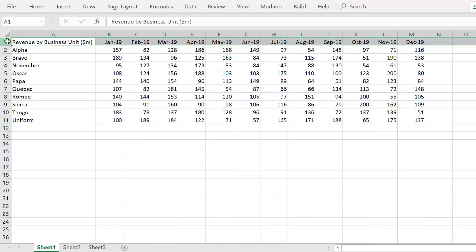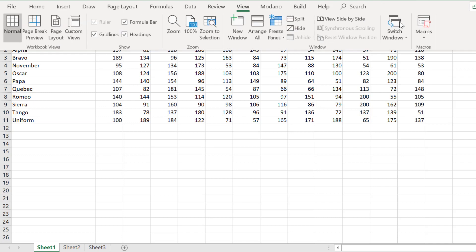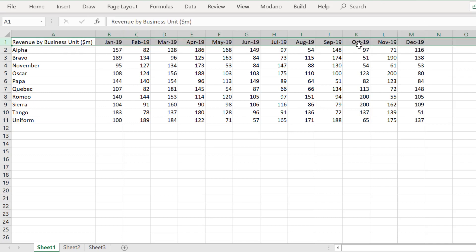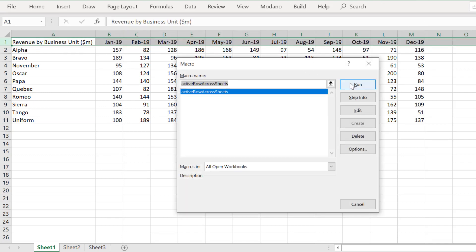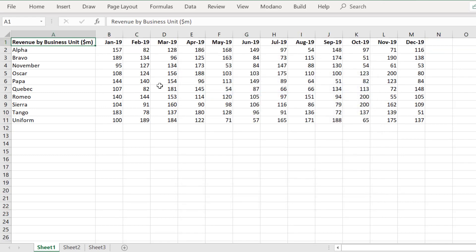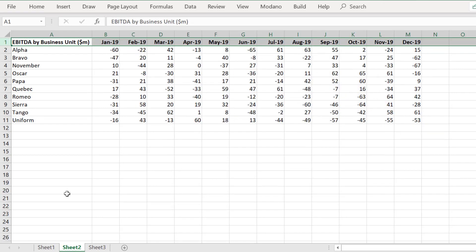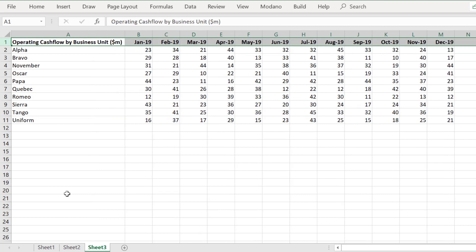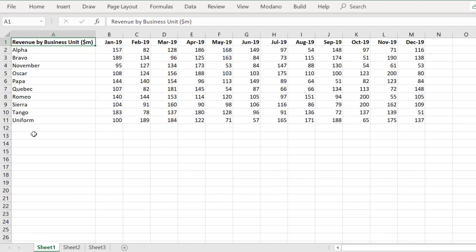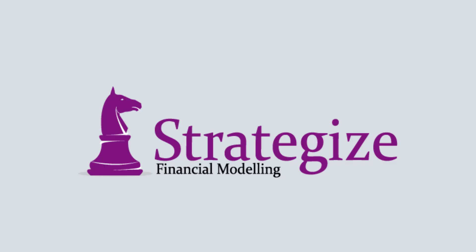We will return to the worksheets and test the macro to bolden row 1 across all sheets. As we can see, our macro is correctly working.